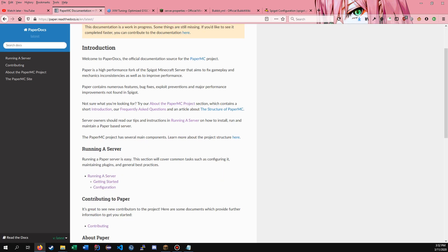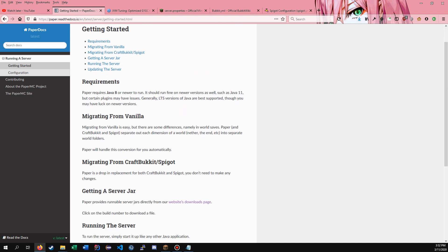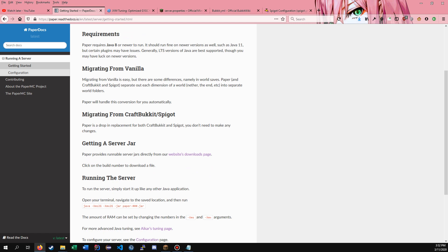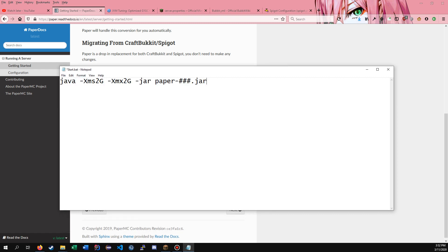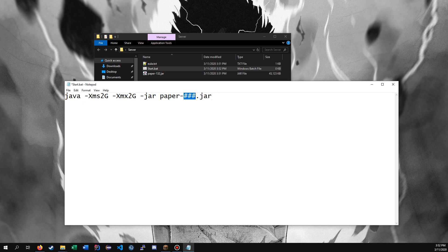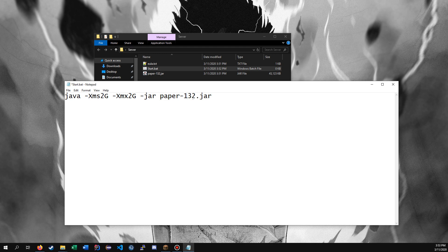Go back to the website — all the links will be in the description — click Documentation, then Getting Started. If you're coming from Vanilla or Spigot, everything is just a drag-and-drop replacement. Paper will handle everything for you in most cases. To run a server, just copy this command, go back to your start.bat, and paste it in. Change the version numbers here to whatever version you're running — so for me it's 132, so I change them to 132.